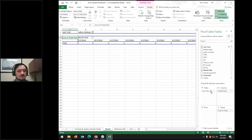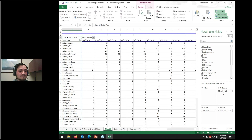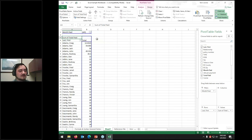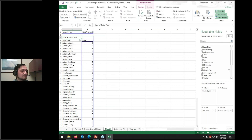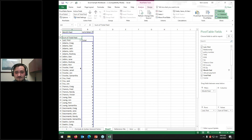Another option is to leave names listed by row and move month paid to the filter. Then from the dropdown you just select a month, hit OK, and you see the total sum for that month. It's very easy to get abstract data summaries like this going.